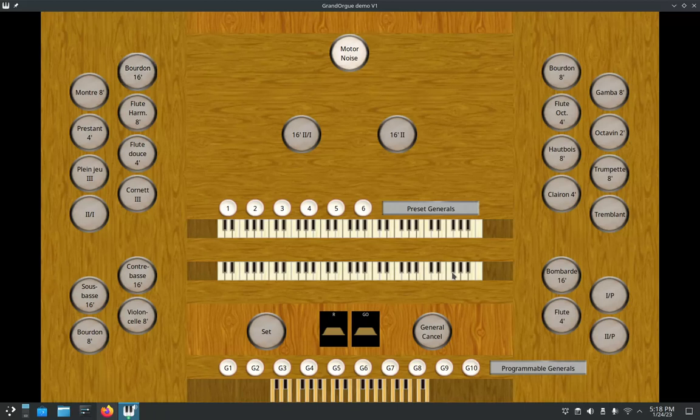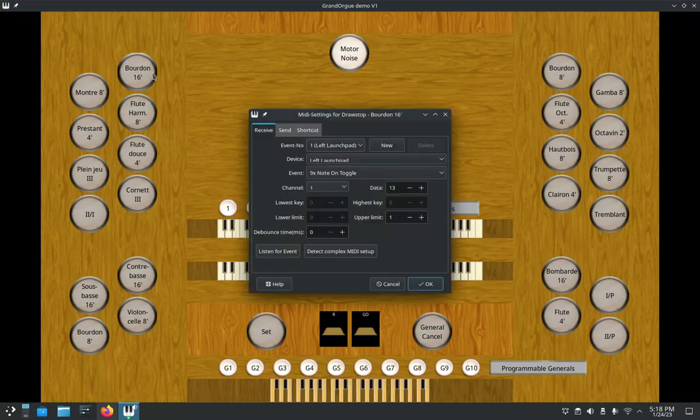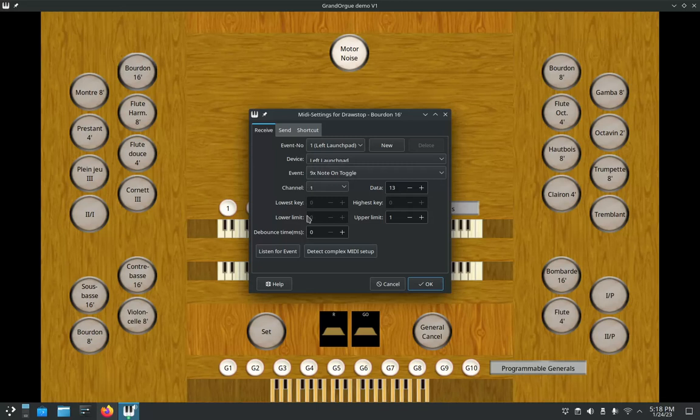So today I've touched on how to match your MIDI input and output devices, and also showed you the difference between a note toggle and a regular note, and the importance of that upper limit. Lower limit we don't need to worry about. That's set at zero. That's fine.